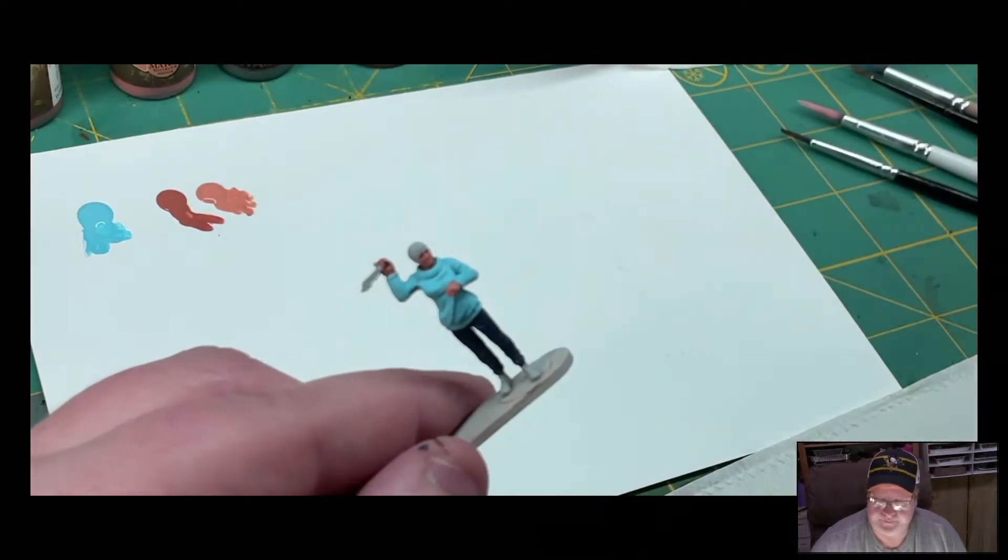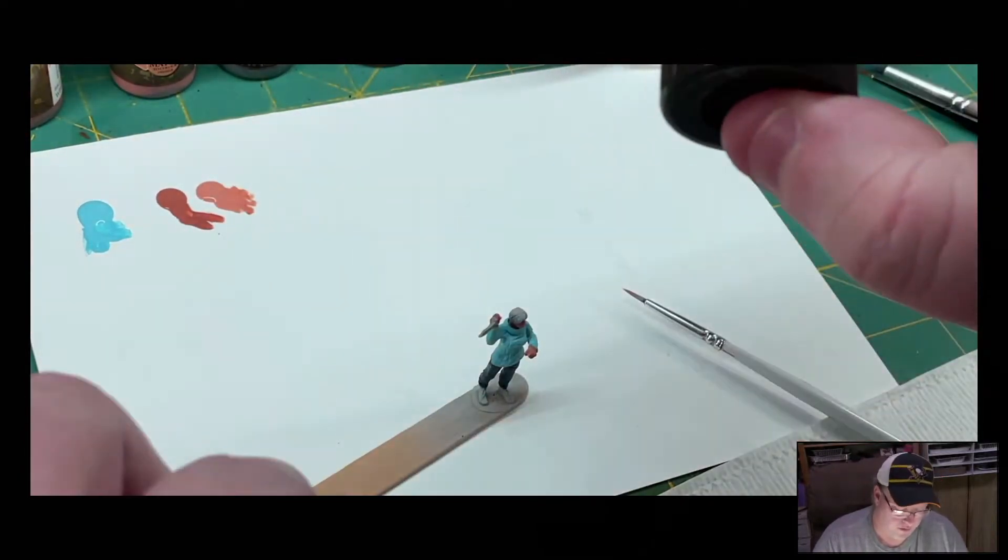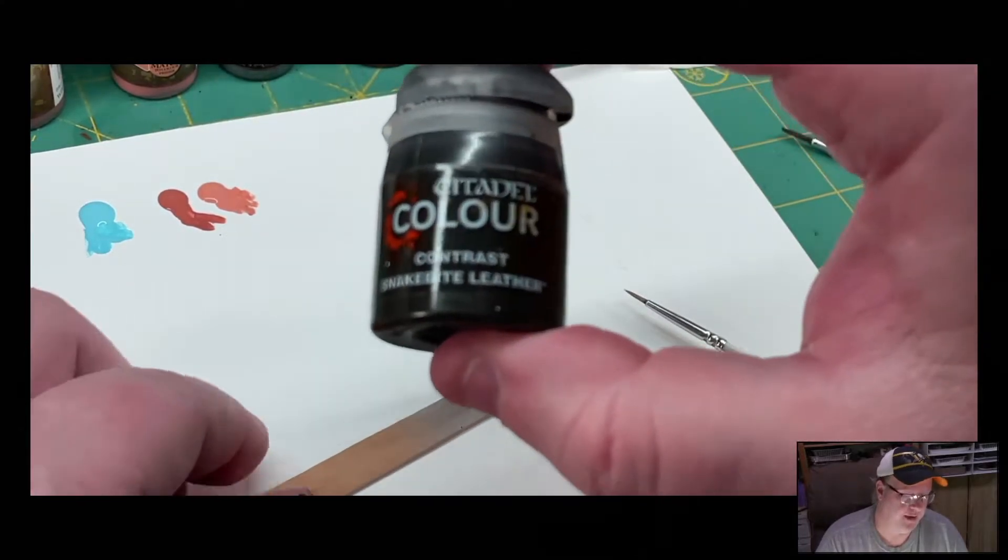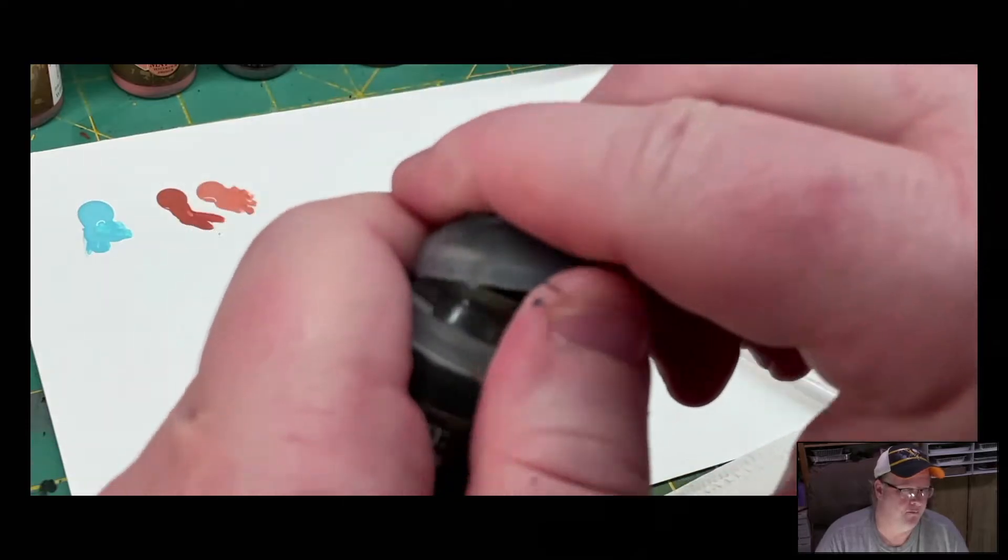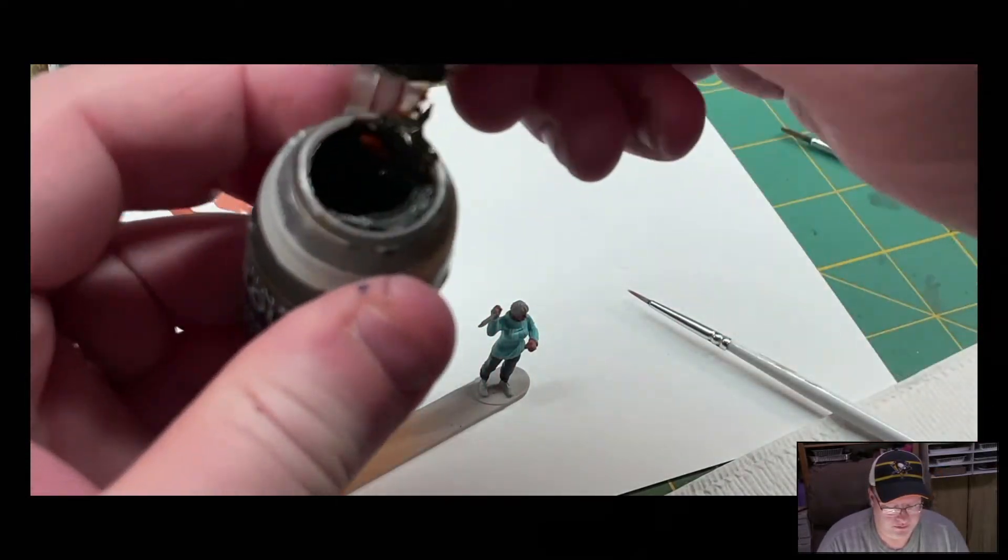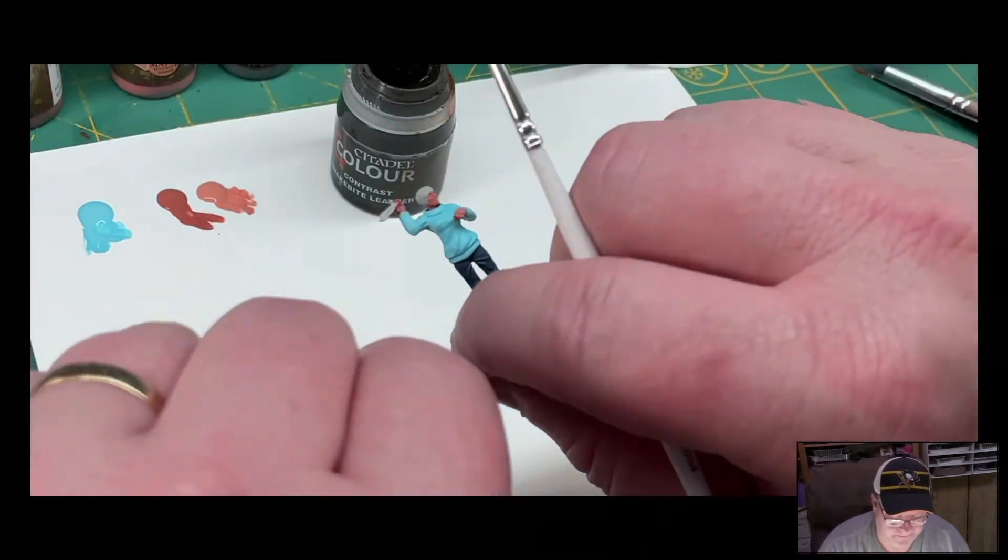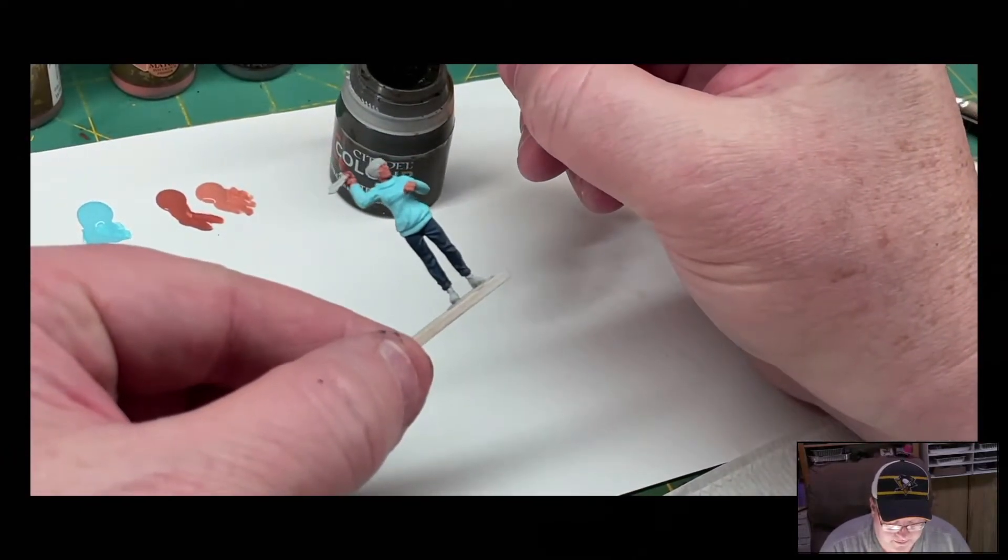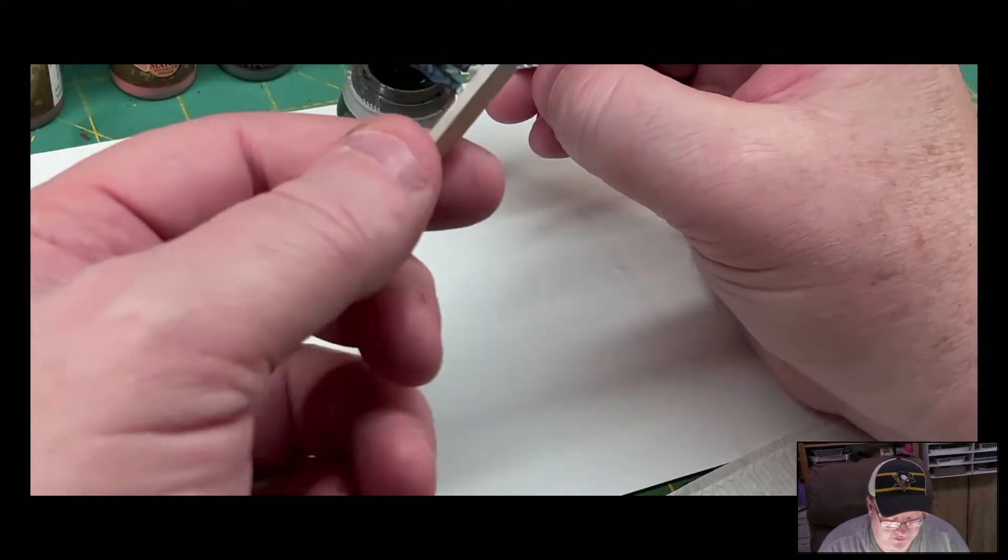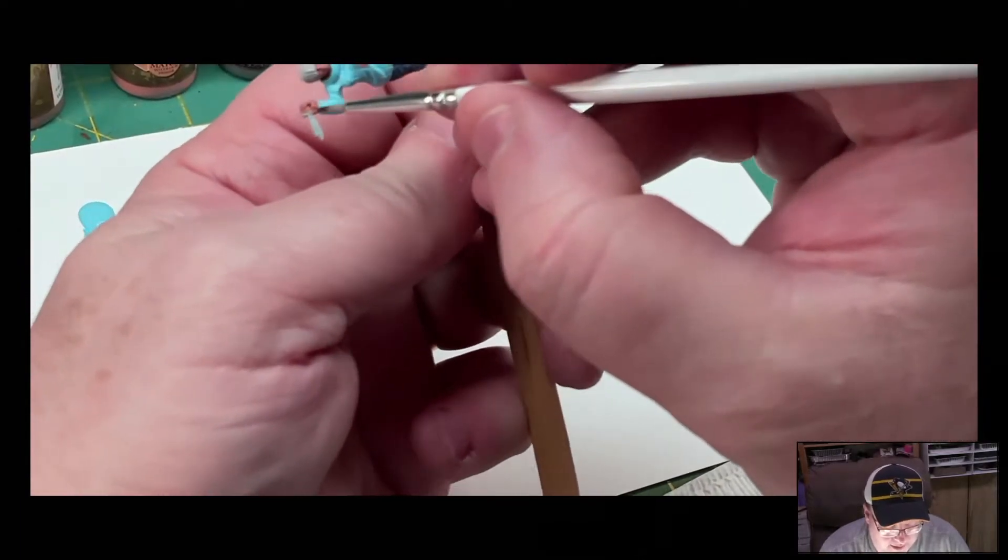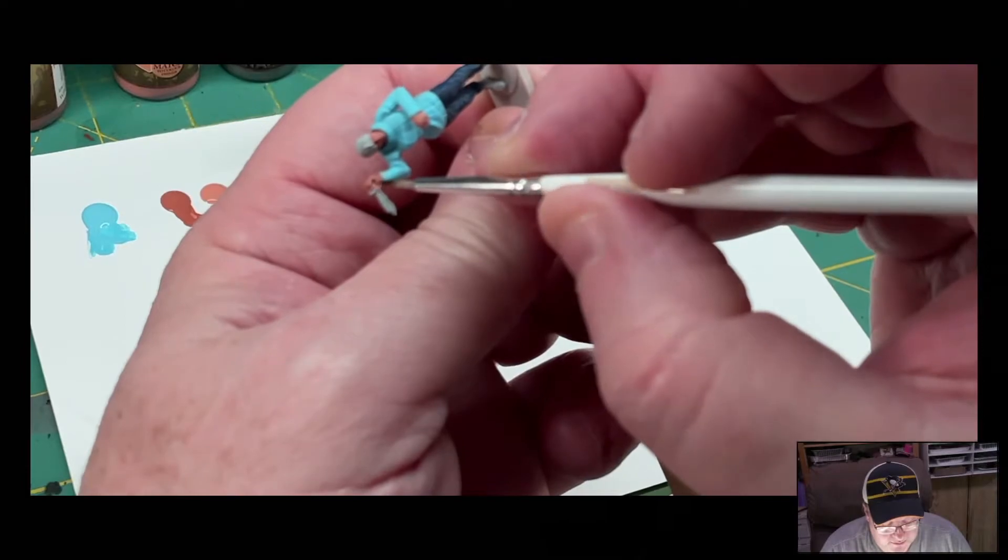All right, for our shoes and a little bit of the handle, we're going to use the contrast. There's very little of the handle showing, so I don't know.